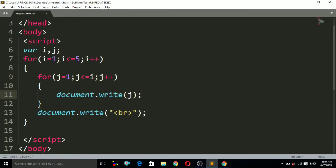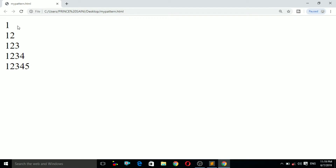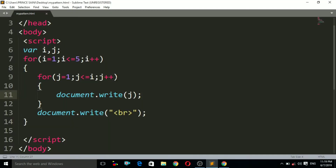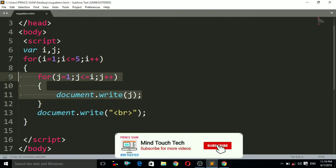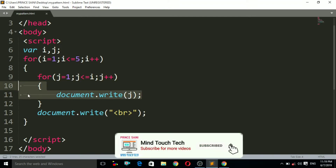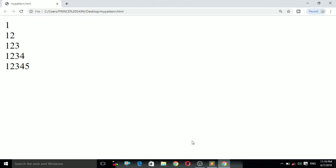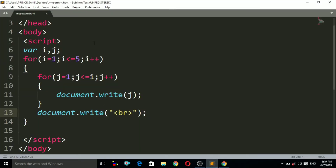Since the condition is true, it executes document.write and prints the value of j, which is 1. Then j++ increments j to 2. Is 2 less than or equals to 1? No, the condition is false. So it goes to the break statement and inserts a new line. This loop continues like that for each row.